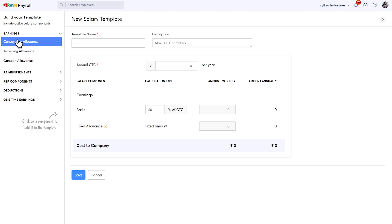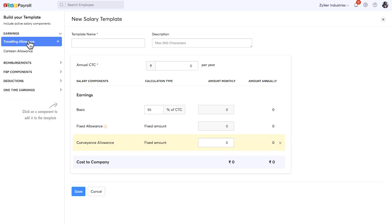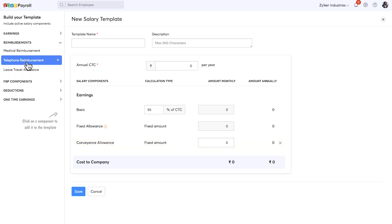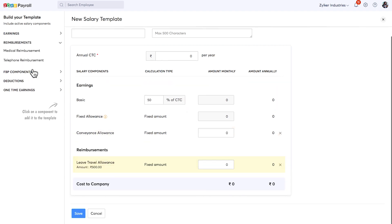Here you can add the list of components which you need from the left pane with a simple click and fill in the information. Now you can use this template while creating an employee.